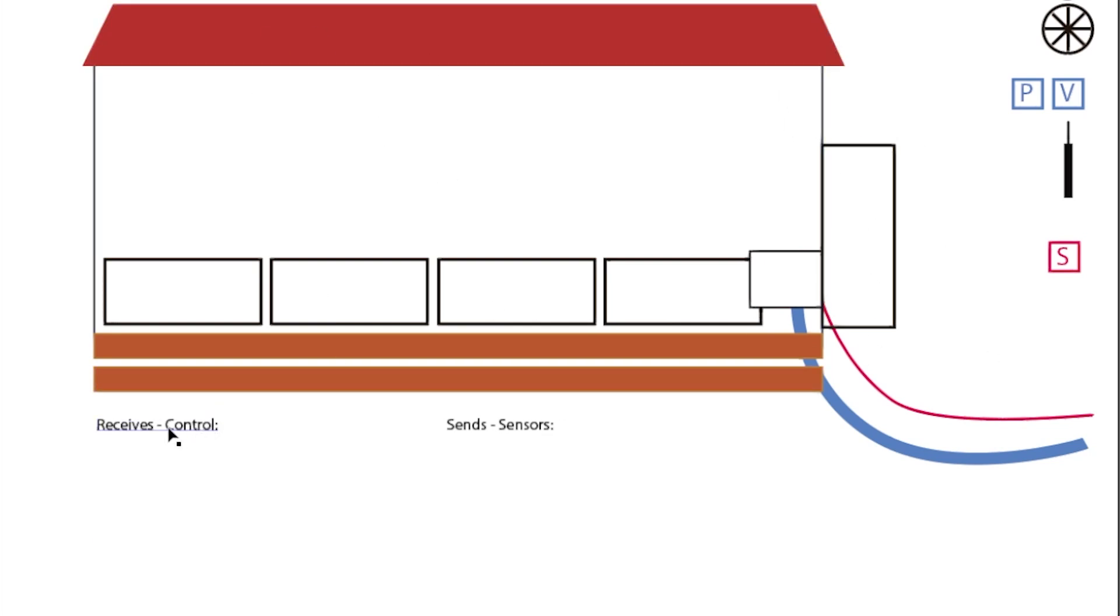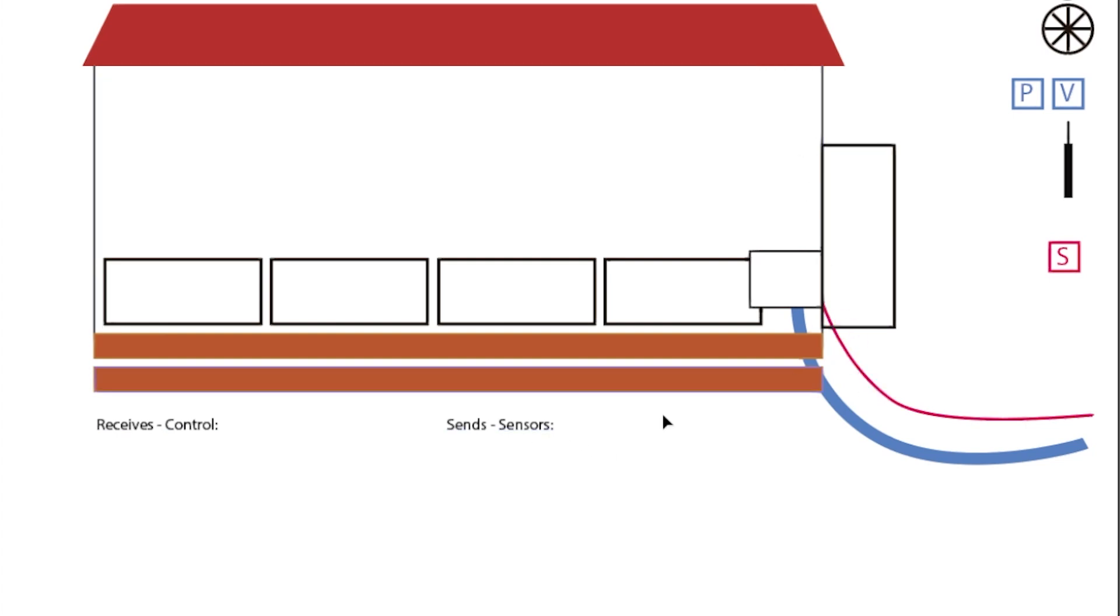We're going to be looking at what data the greenhouse receives in terms of controlling stuff and what data it sends from sensors. So over here I've got some examples of stuff that we're using at the moment and we can drag these in and then write. The idea is down here we'll write a list of what we need.